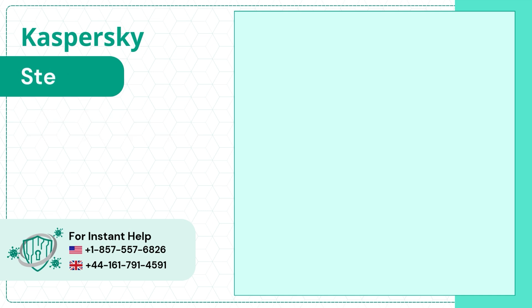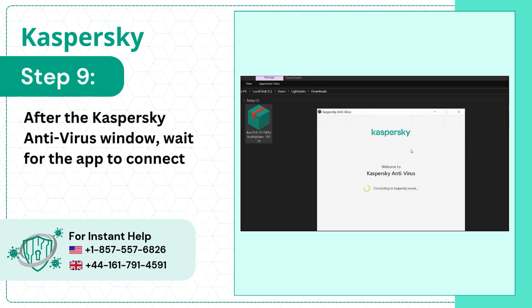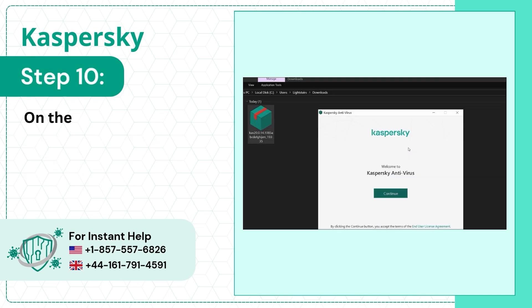Step 9: After the Kaspersky Antivirus window opens, wait for the app to connect with the server. Step 10: On the Welcome page, click on Continue.